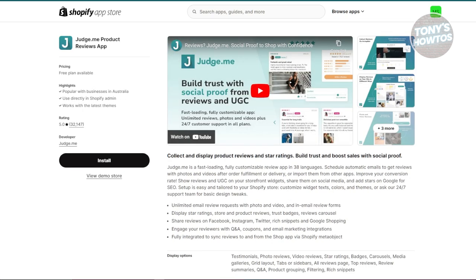Next is Judge.me. This app is used for collecting and displaying customer reviews. Reviews build trust and can really influence potential buyers. The app sends automatic emails asking customers to leave reviews and include photos if they want. You can customize how reviews look on your store. There's a free version, but for more features and better design options the paid plan is around $15 a month.